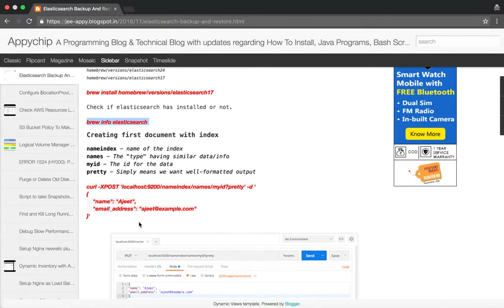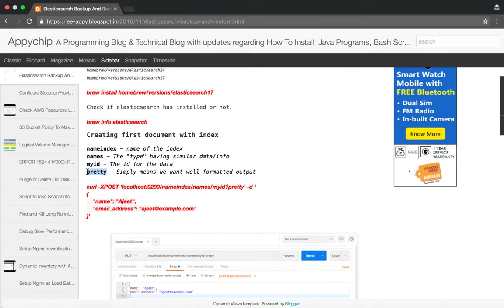Before taking the data backup we are going to create some documents. The first thing we are going to do is create a document with an index. The terminology being used here: 'name_index' is the name of our index, 'names' is the type or group of our document. We are going to store information like name and email address, grouped under 'names'. The ID will be the particular ID for the record, and 'pretty' means we are asking Elasticsearch to give us the output in a well-formatted manner.